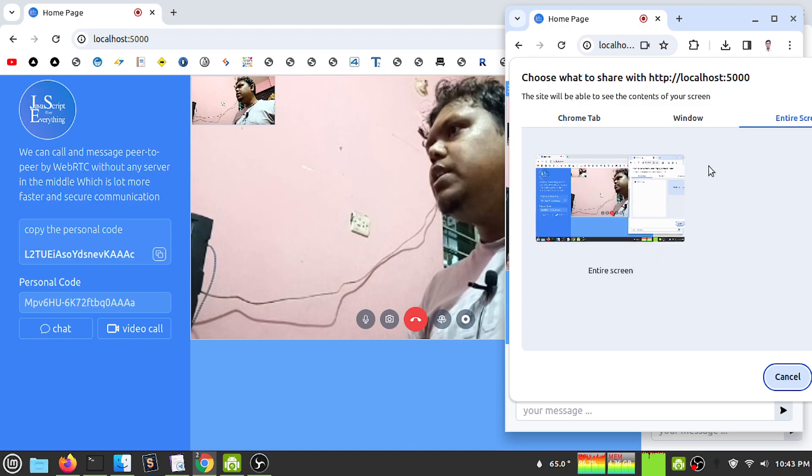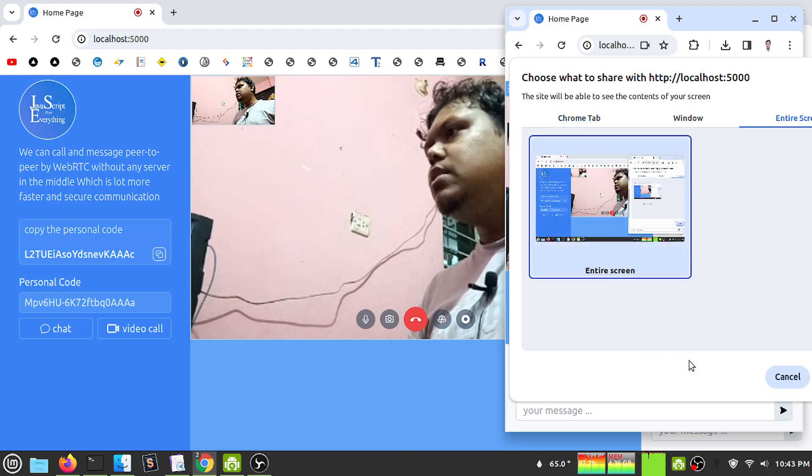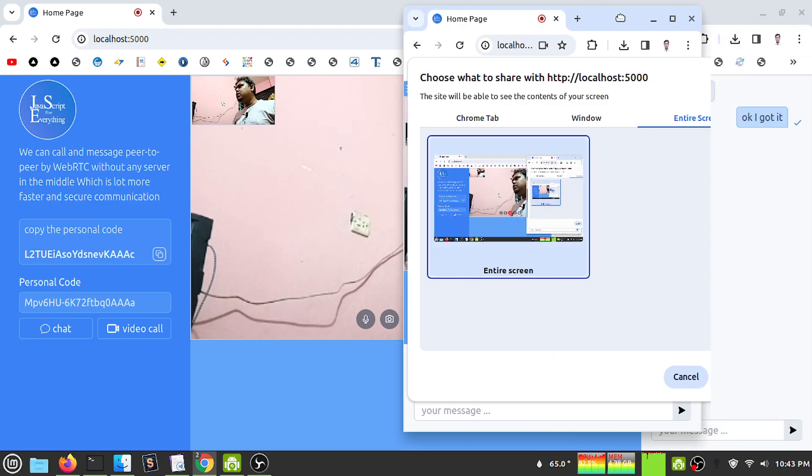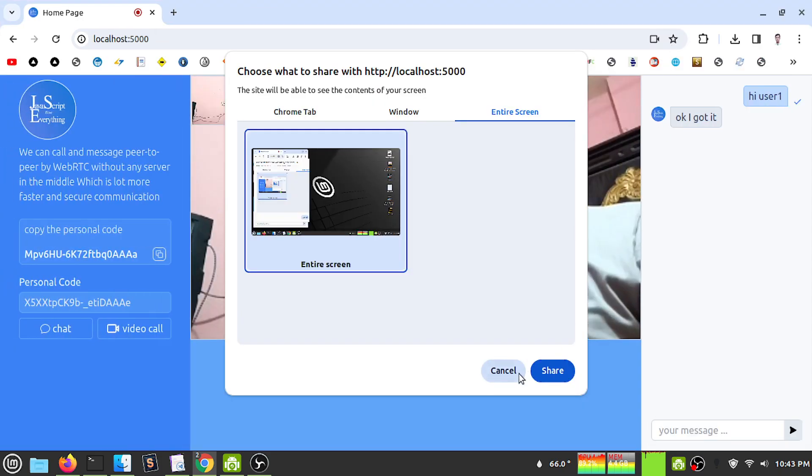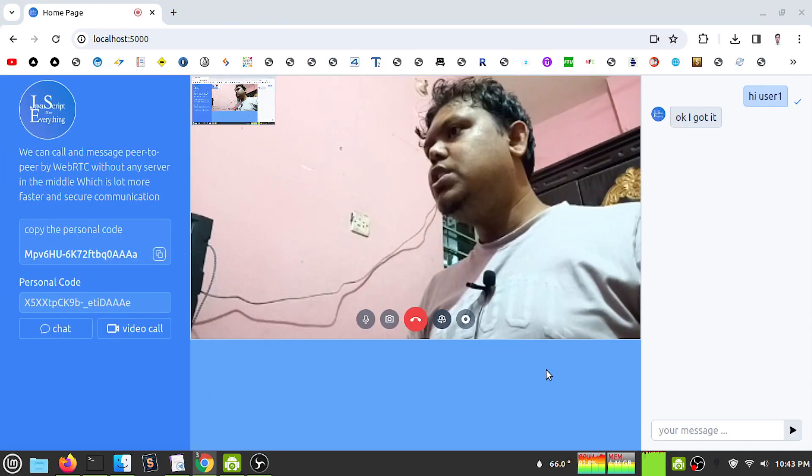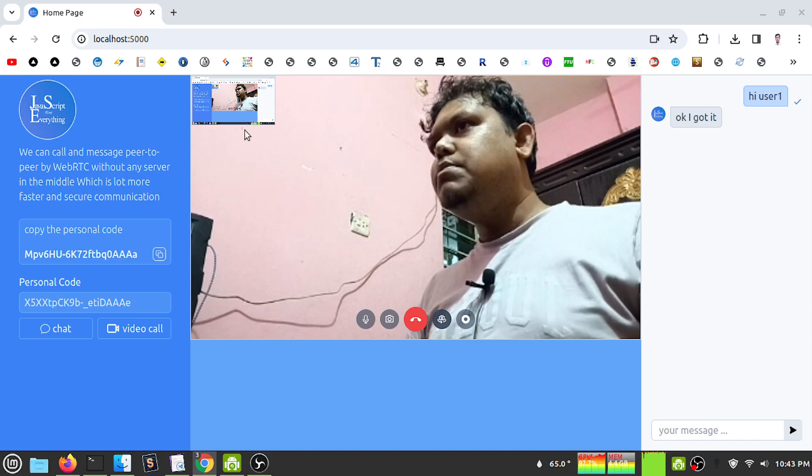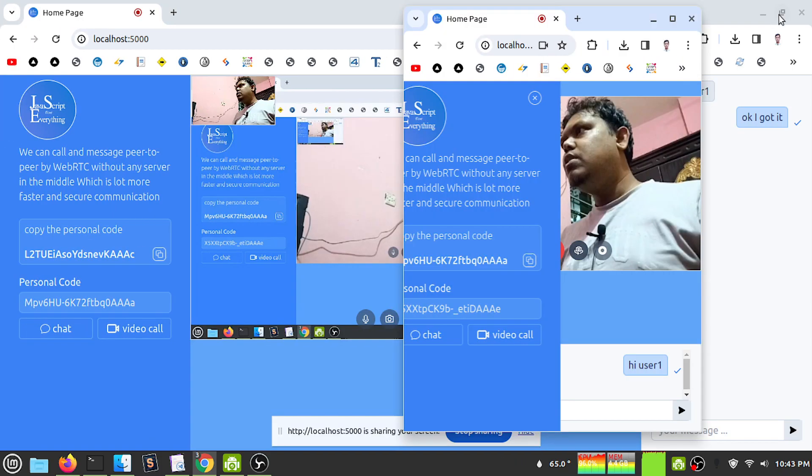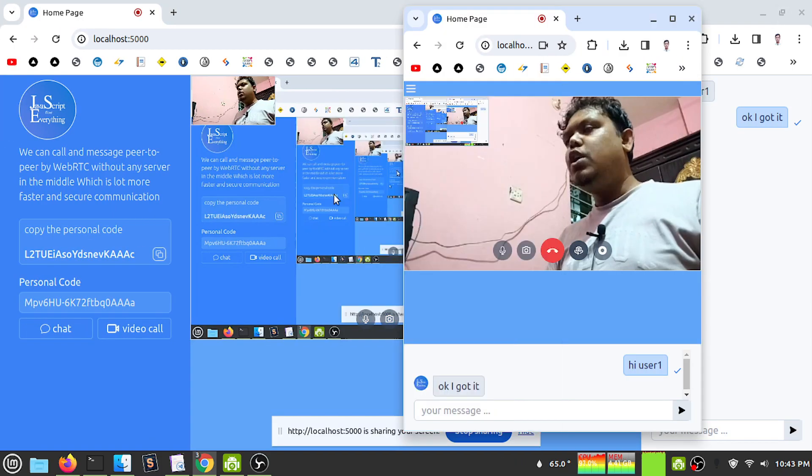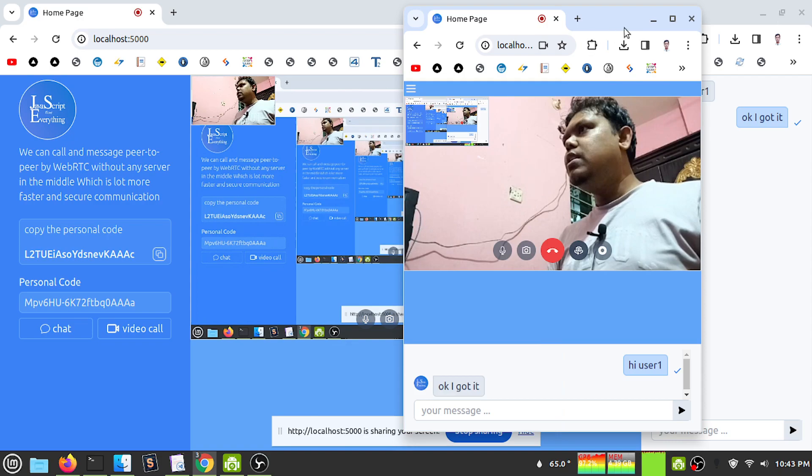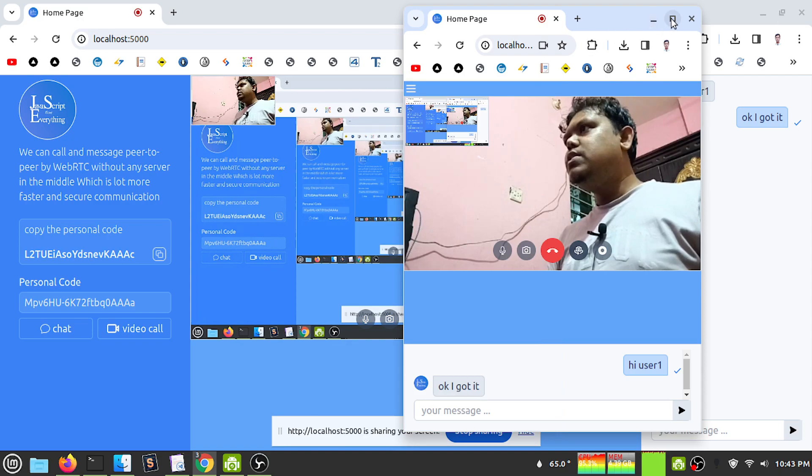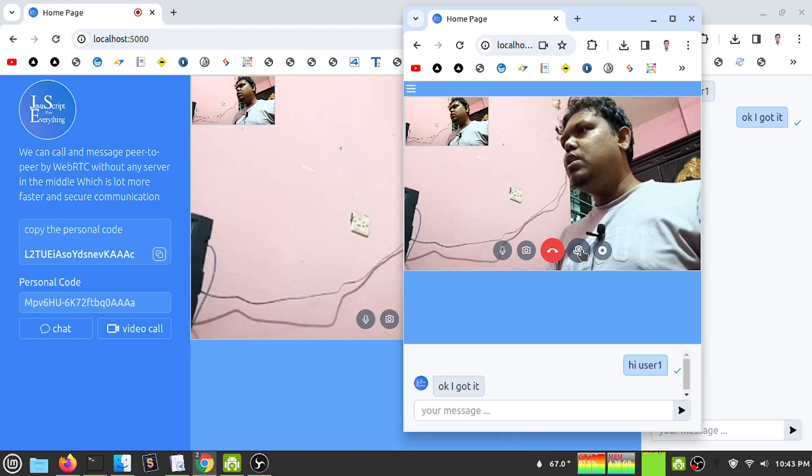I can see I am sharing my entire screen and the other user is receiving my full screen share. Let me toggle this off and back. I'm coming back to my original chat application.